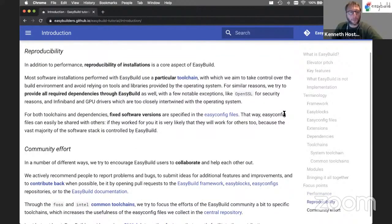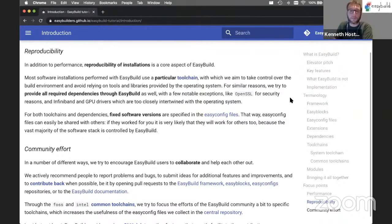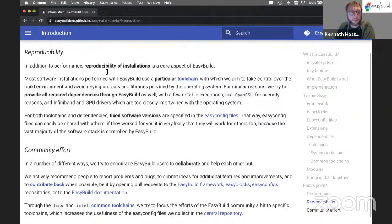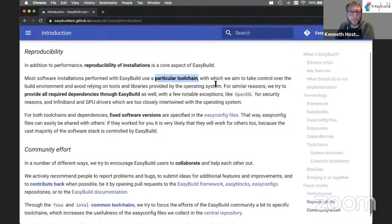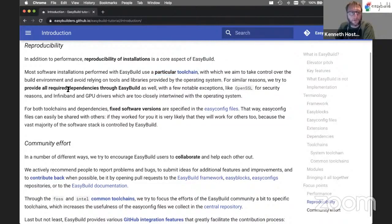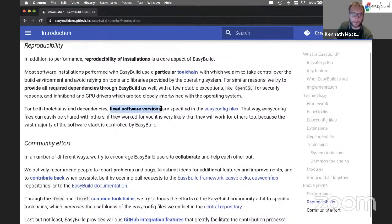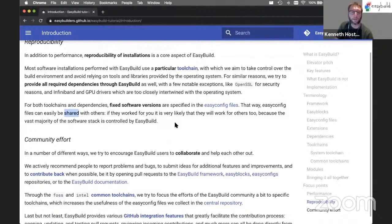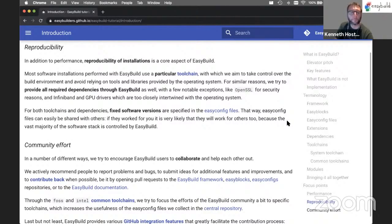Then we also have a lot of attention for reproducibility. We try to make sure that the installations that EasyBuild supports can be reproduced on other systems. Most of the EasyConfig files will specify a particular compiler toolchain to use, and we will see this when we do the hands-on exercises. We also make sure that the dependencies are specified through EasyBuild as well - we try not to use most dependencies from the operating system, but we install these ourselves. And we also fix the versions of these dependencies, so the EasyConfig files have fixed versions specified for the required dependencies. This makes it very easy to share EasyConfig files with other people - if it worked for you and is specified in an EasyConfig file, it's very likely to work for somebody else as well.